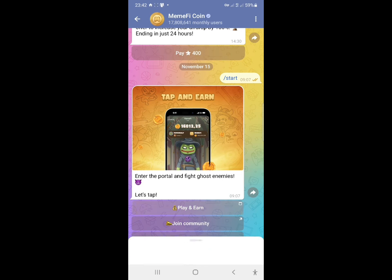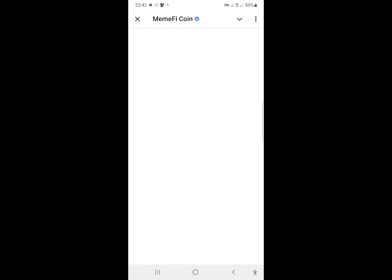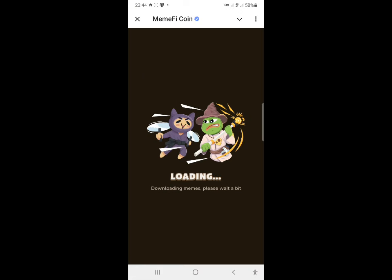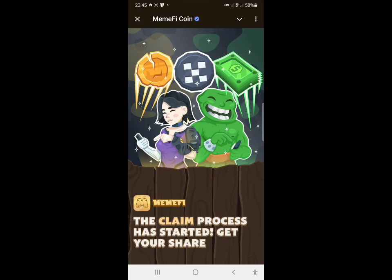Let me open the bot right now and check our allocation. There are also things you need to know about the Memify token withdrawal to avoid any mistakes. If you are having any problem opening the bot, try using a VPN. The bot is now open and says: 'The claim process has started — get your share.'